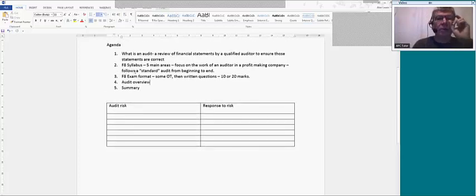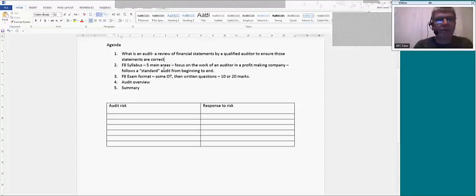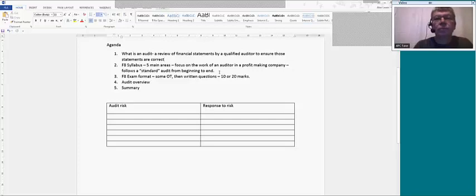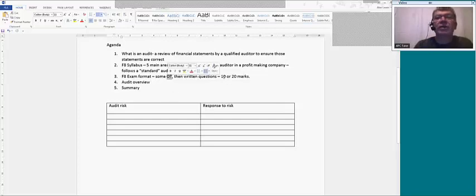So in summary: an audit is basically somebody — the auditor — checking the financial statements to make sure they're correct, very much like a mechanic checks a car to make sure it's roadworthy. The syllabus has five main areas that work through an audit from beginning to end. The F8 exam has objective testing questions and short and longer written questions.